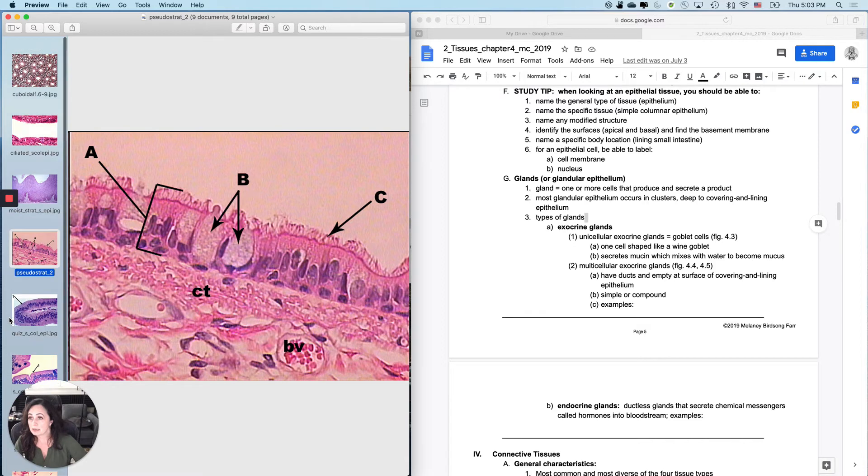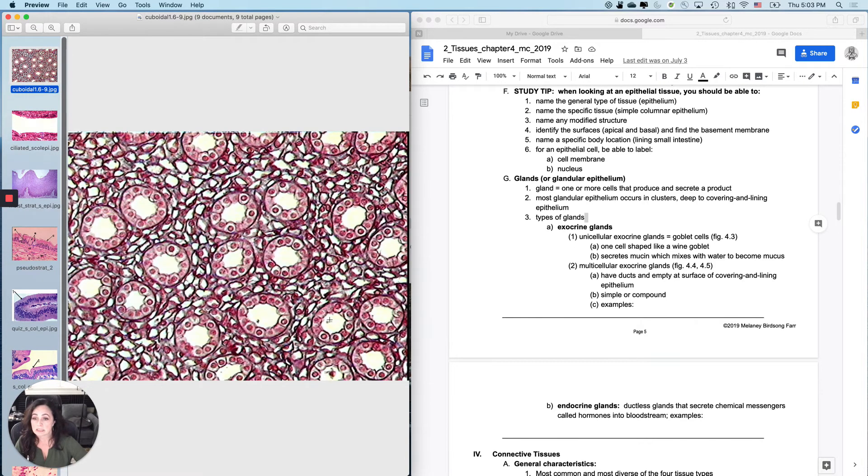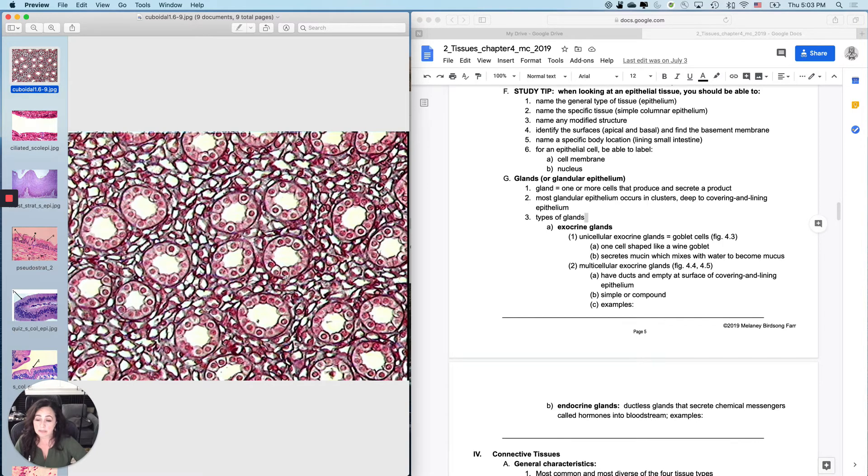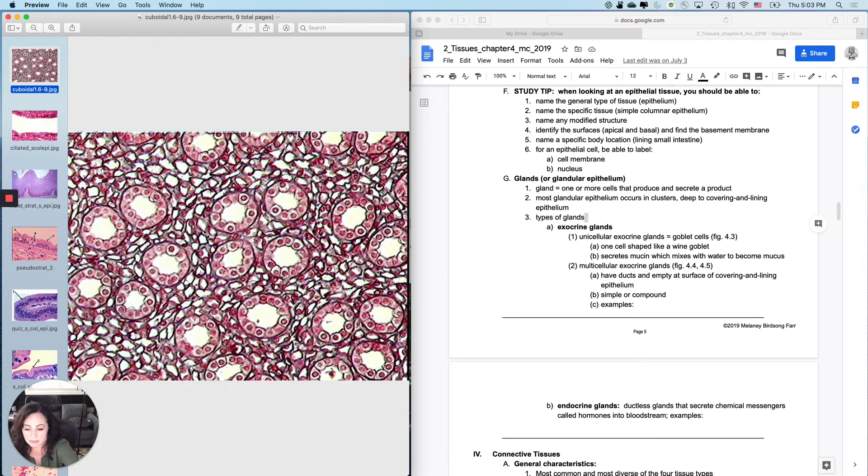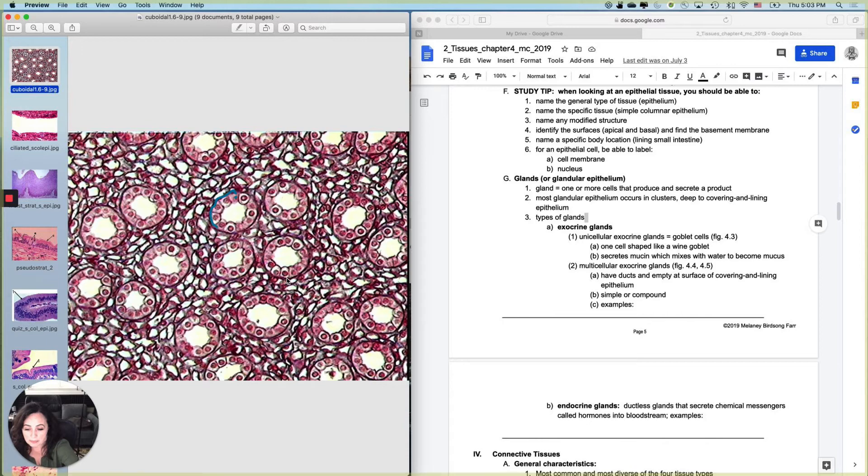So apical and basal surface. And then you should also be able to find the basement membrane, especially in situations where it's really, really evident. Like here's the basement membrane. I'll draw it around here for you. Draw the basement membrane all the way around. That's the basement membrane.